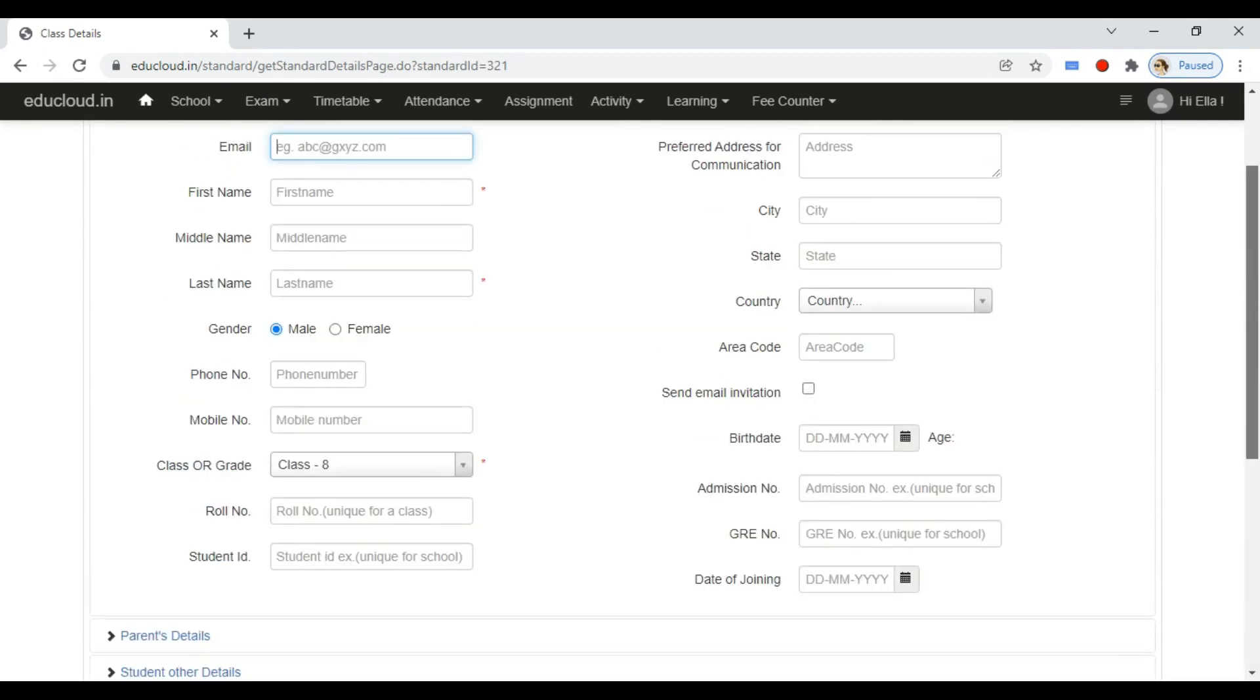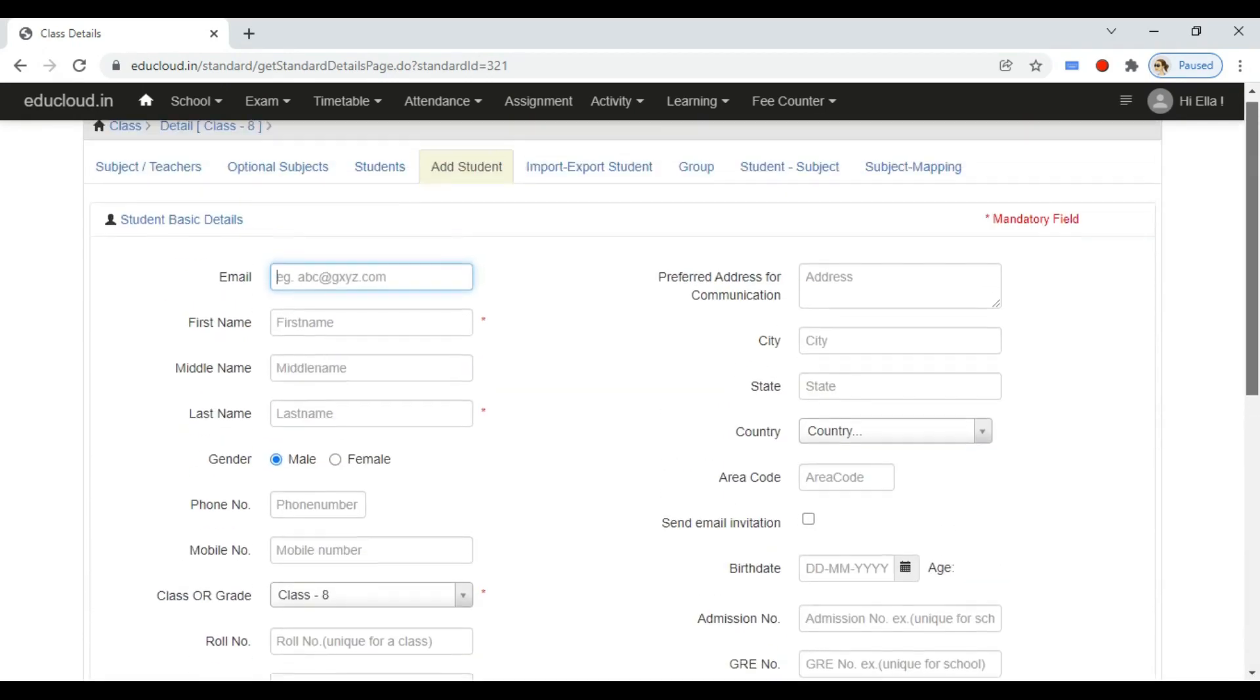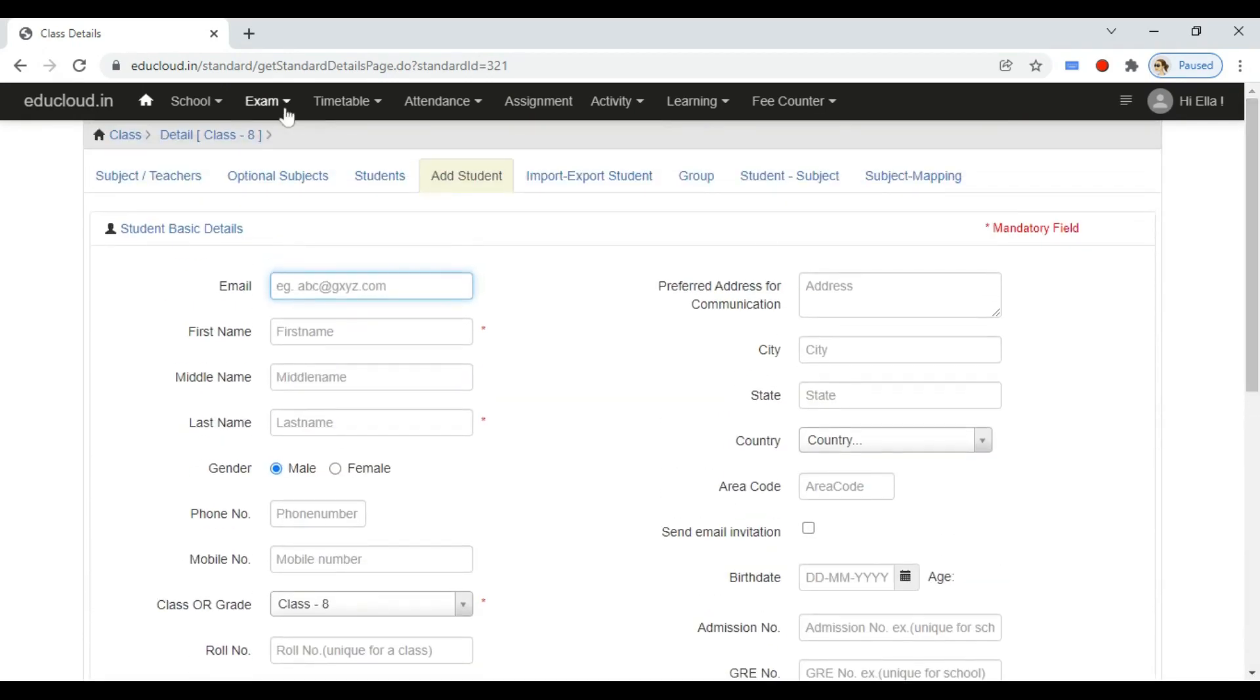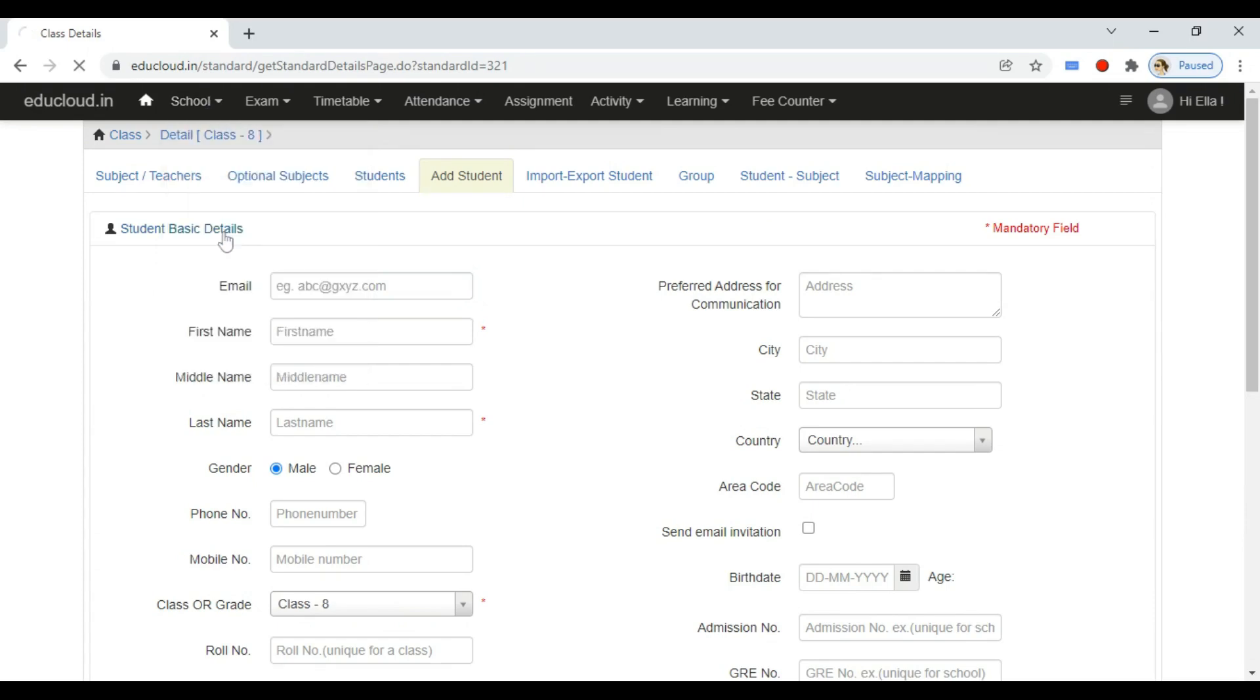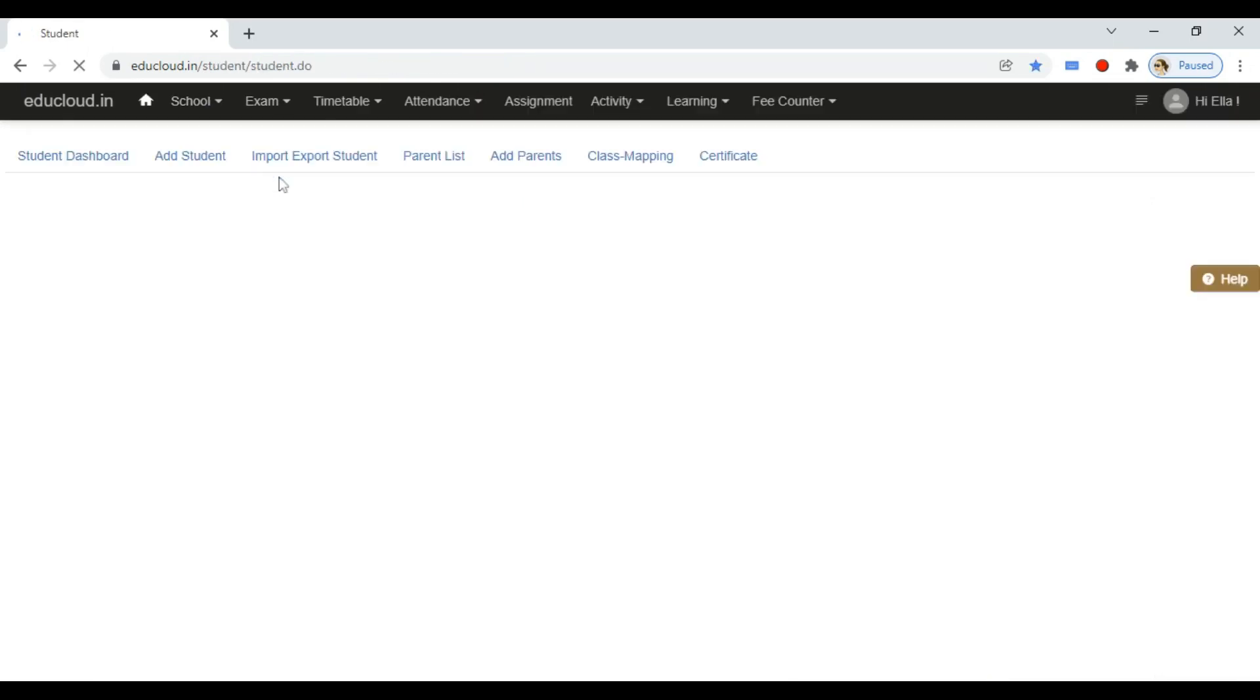Let's see the second way to add students. Navigate to school in the top menu. Open the students module and go to add student tab.